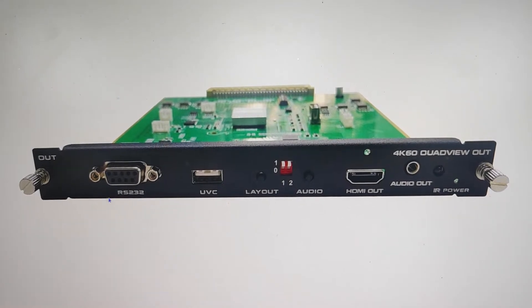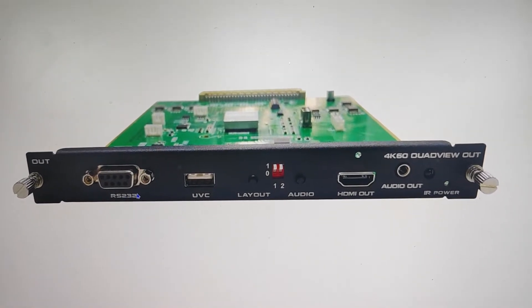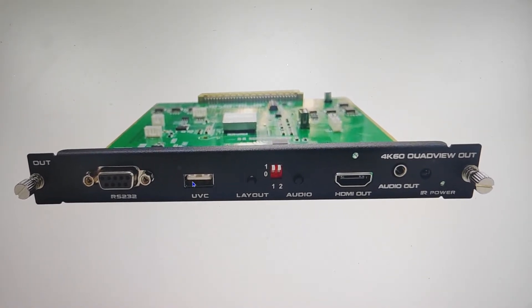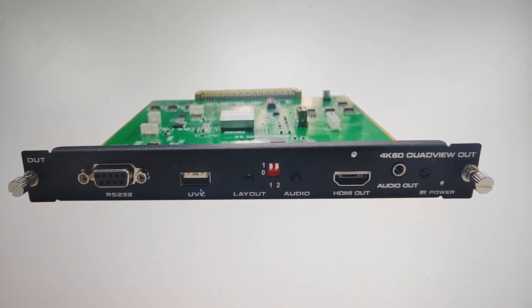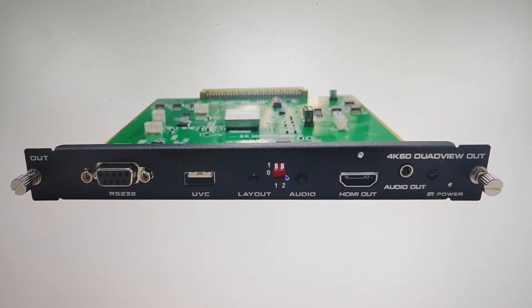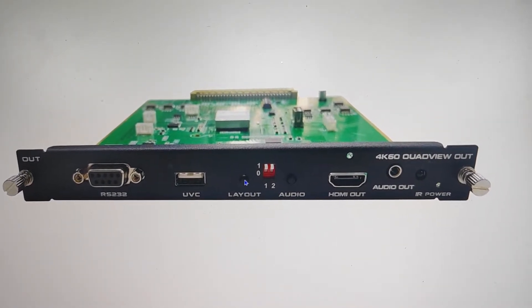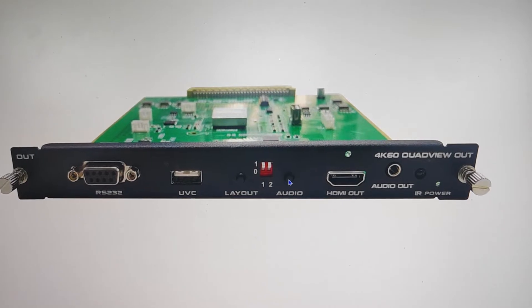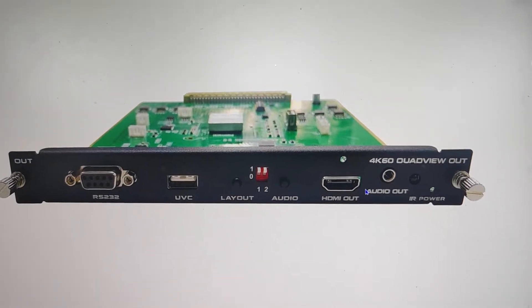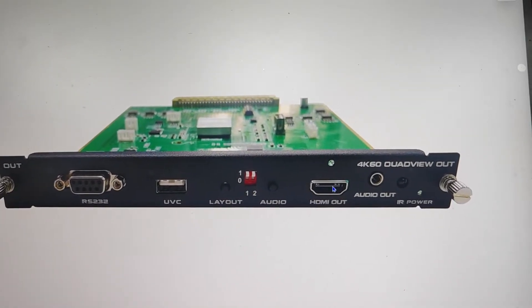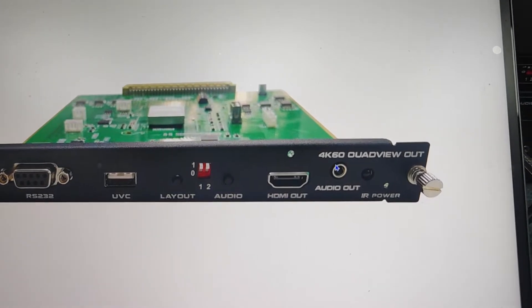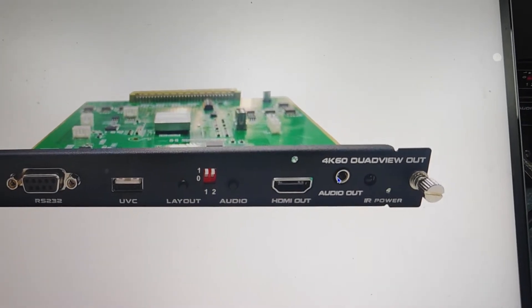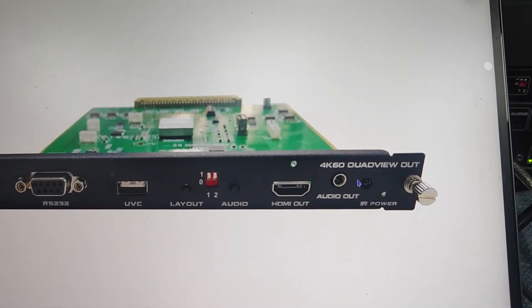Basically on this new card, we have the RS232 port, and then we also have the UVC which is for the USB capture. We have the layout button and audio button for select, and then we have the HDMI output, and then we got the audio de-embedded as well. And the IR which is for the IR remote control.